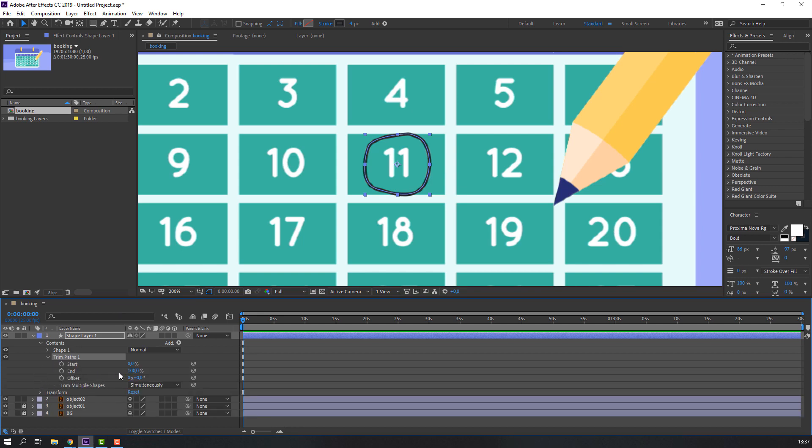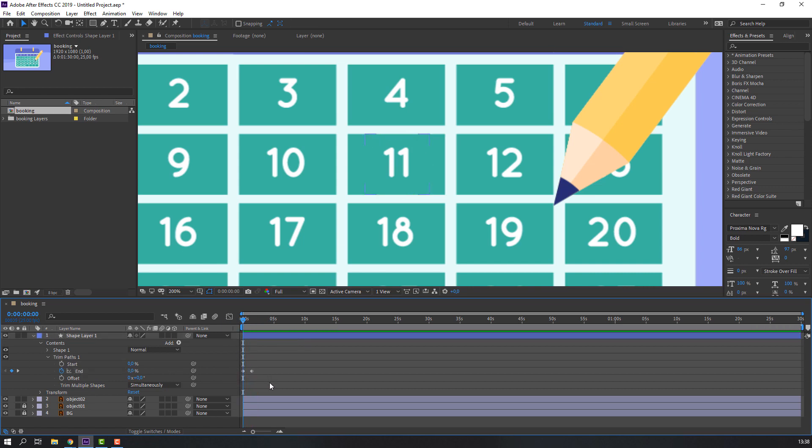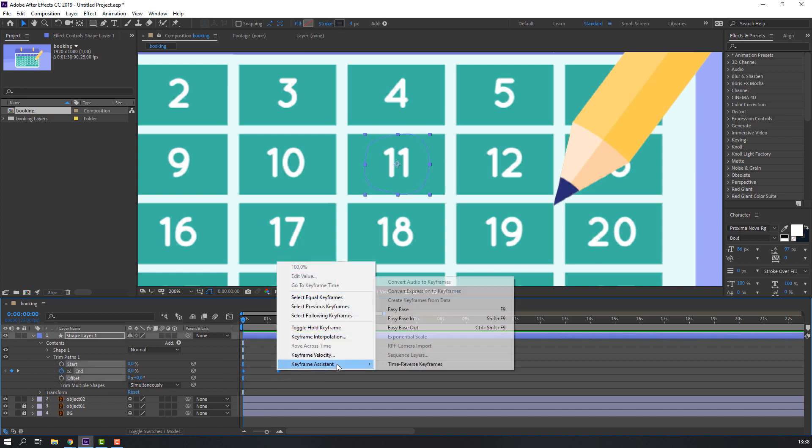And change End to 0. Make new End keyframe, go here and change to 100. Select these keyframes, right mouse, Keyframe Assistant, Easy Ease.